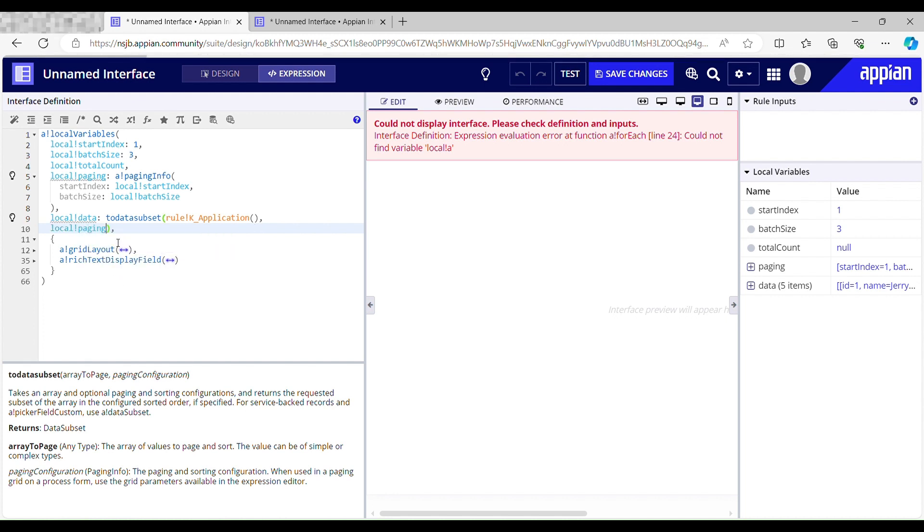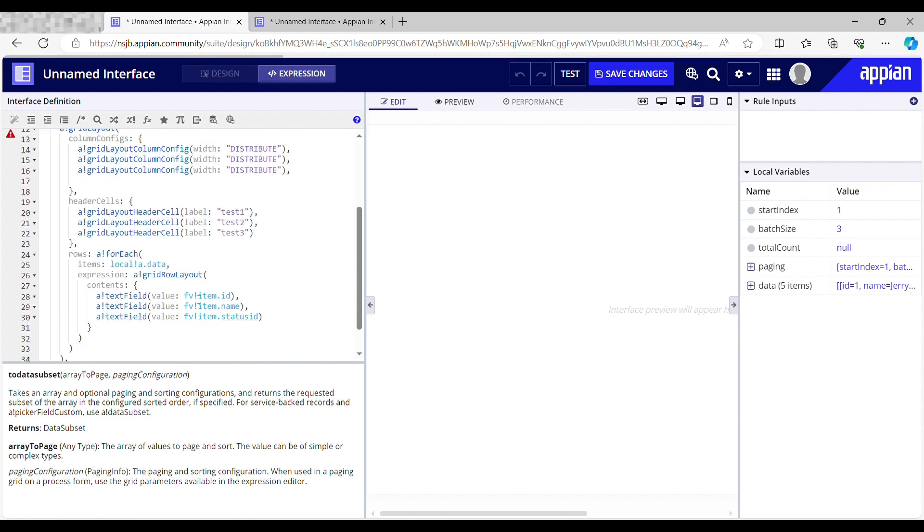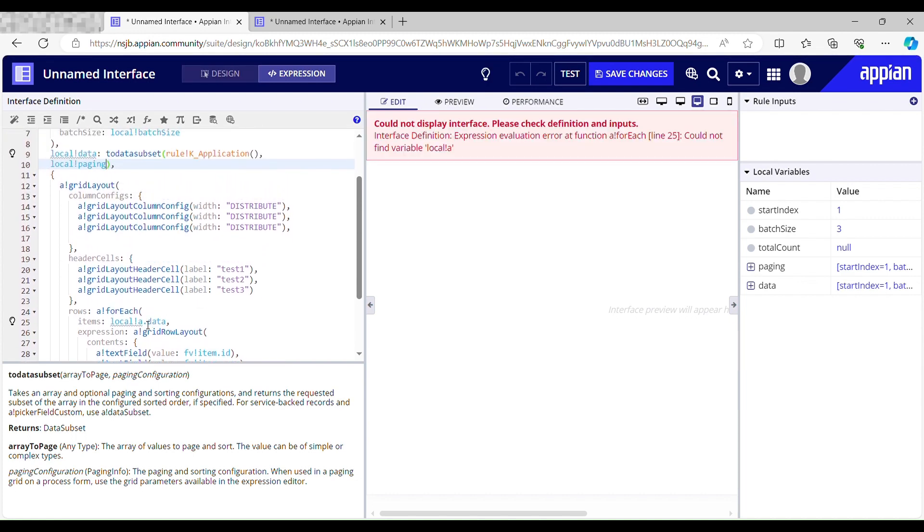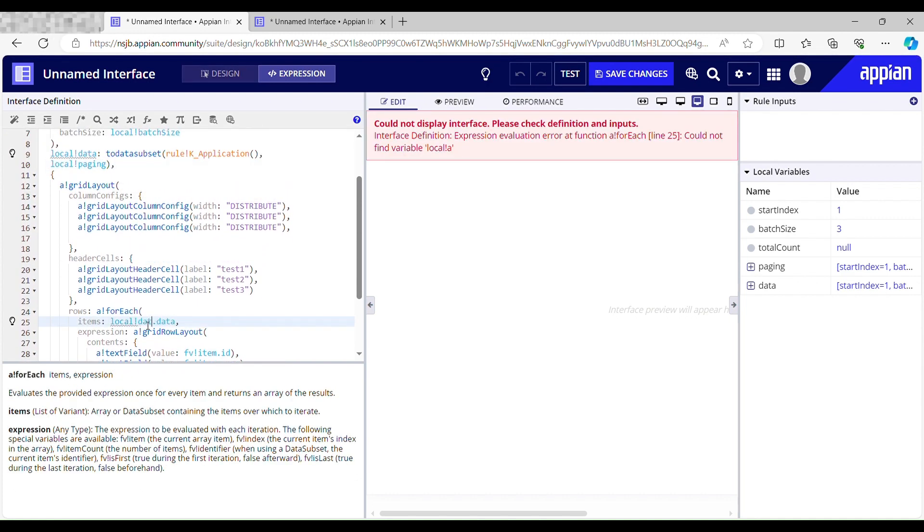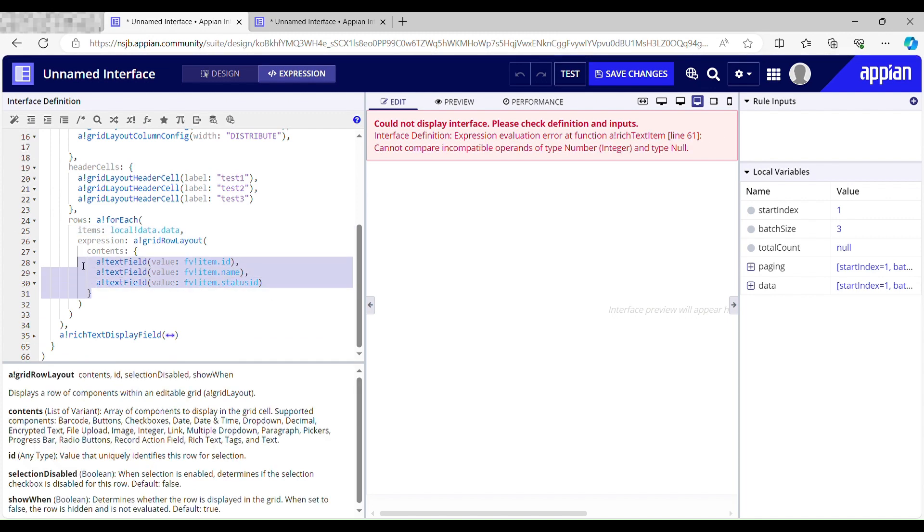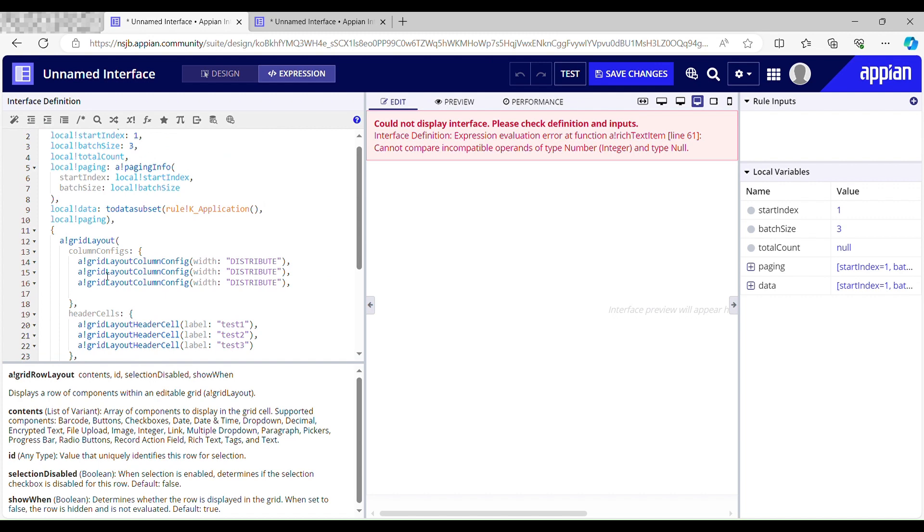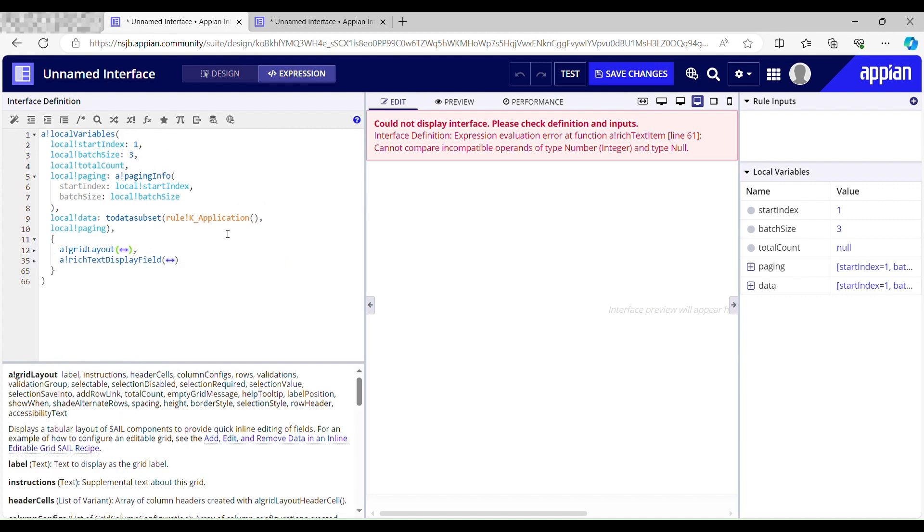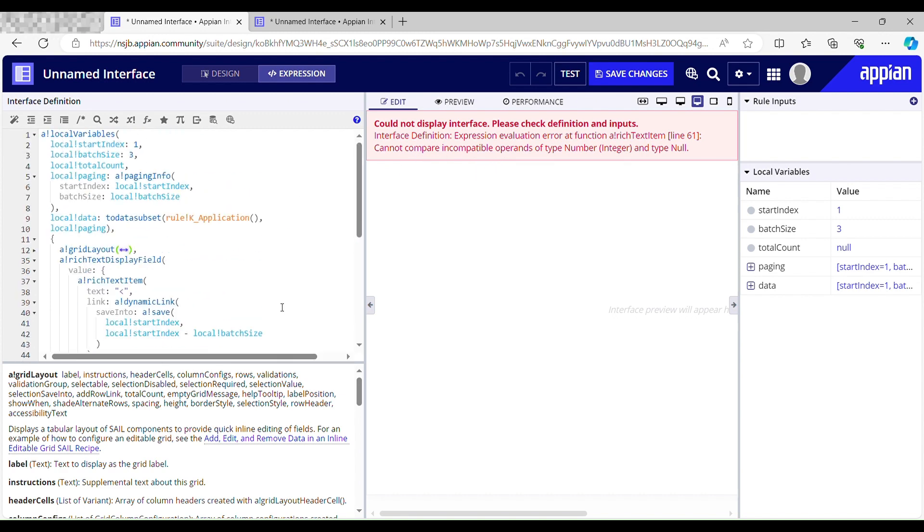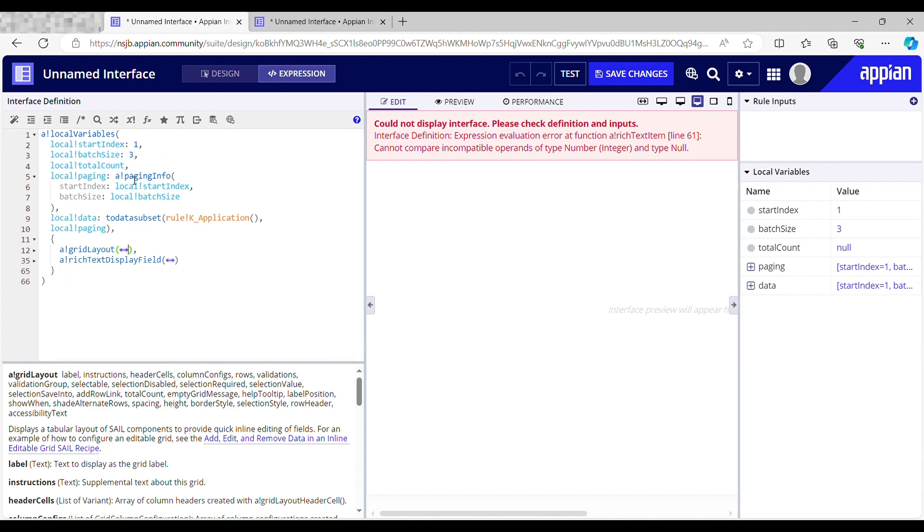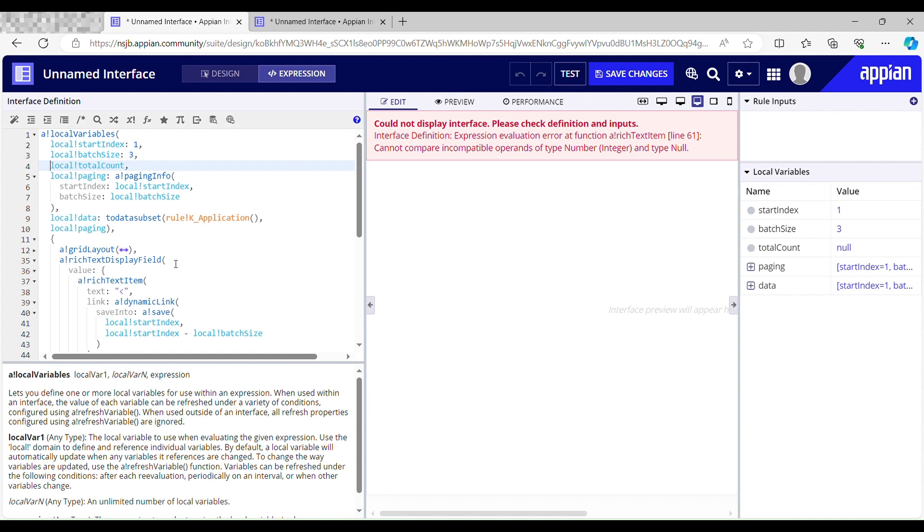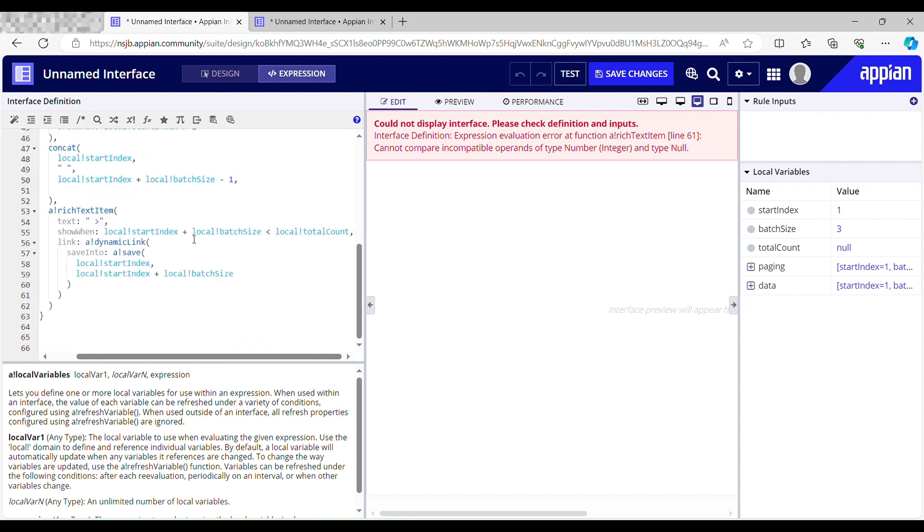Now I have to pass that local data over here - local data dot data. Then I have these three fields to show the id, name, and status. Now it says cannot compare incompatible operands of type integer type.